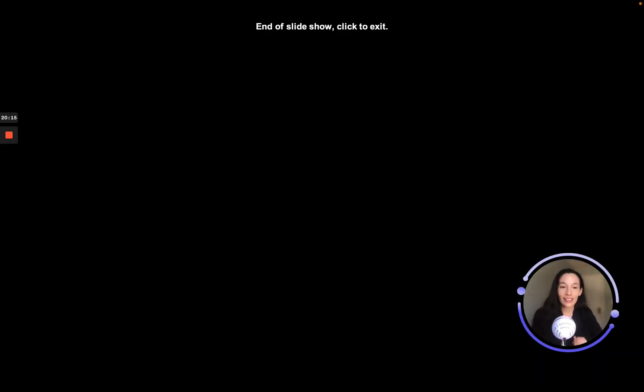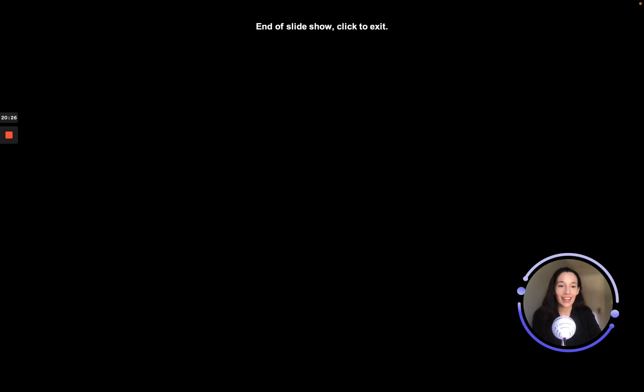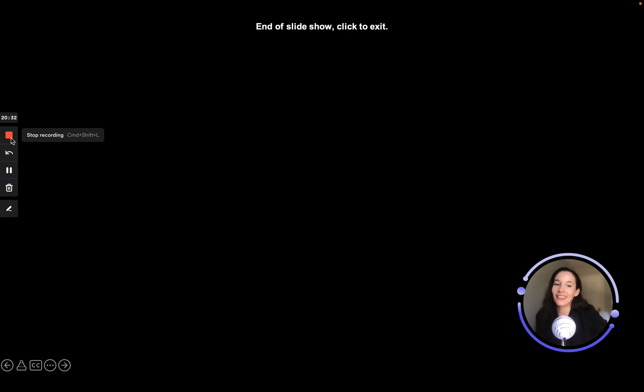That is the end of the nervous system module. Make sure to do the worksheet, take the quiz, and study the slides before you do those things. We're almost done with the anatomy and physiology section — see you in the next module.